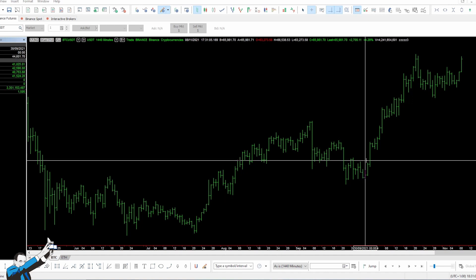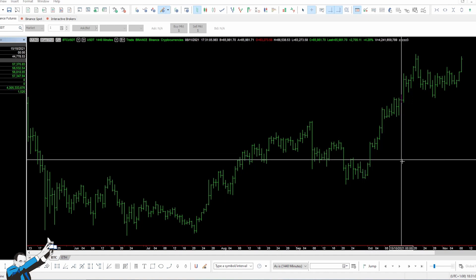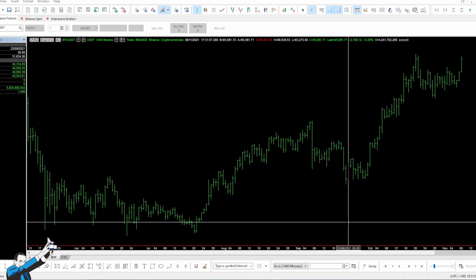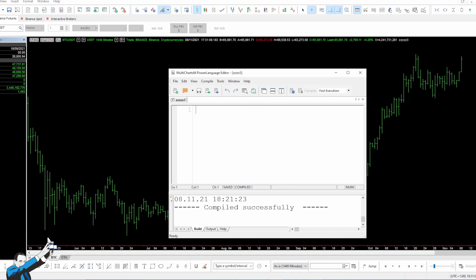As systematic traders, we like to test our ideas and possible strategies to see how they behave over time. In this video, we want to show you a very simple code that we generally use when we approach a market for the first time, when we want to start trading a new underlying.